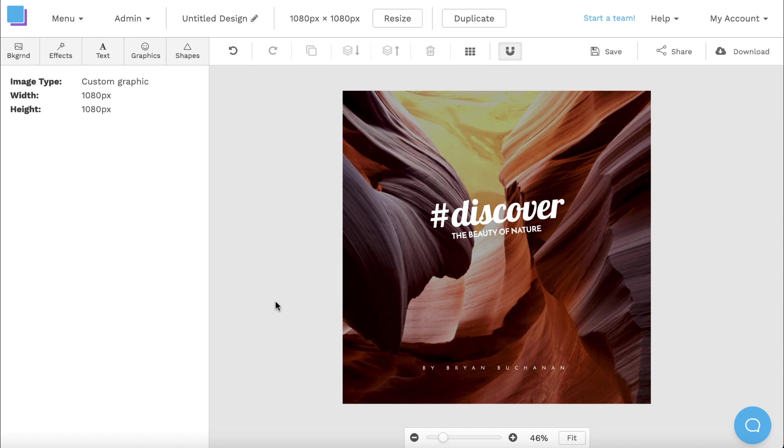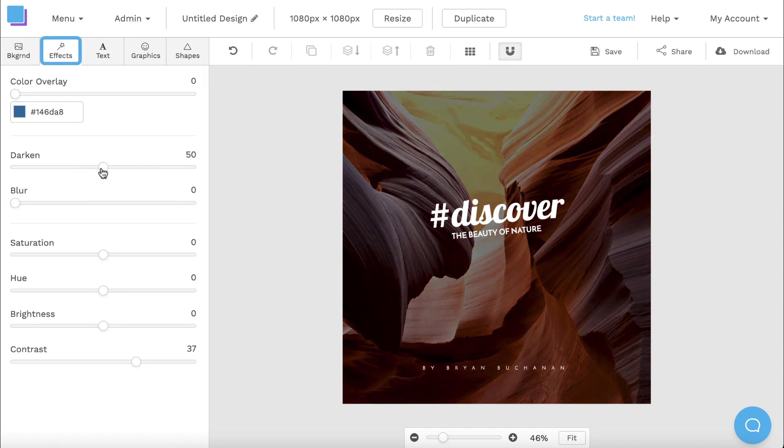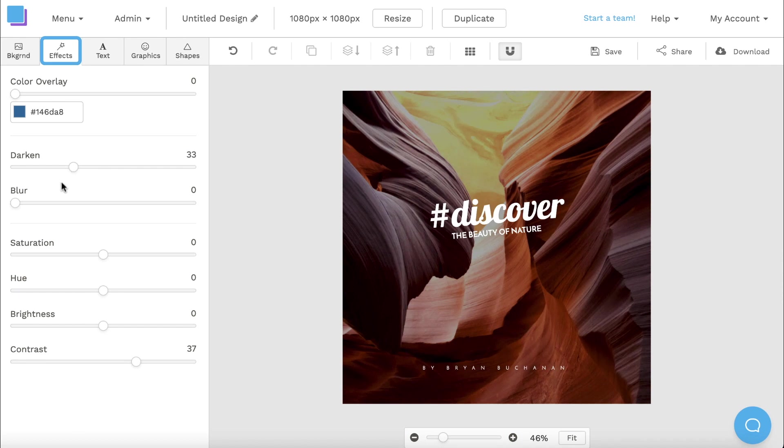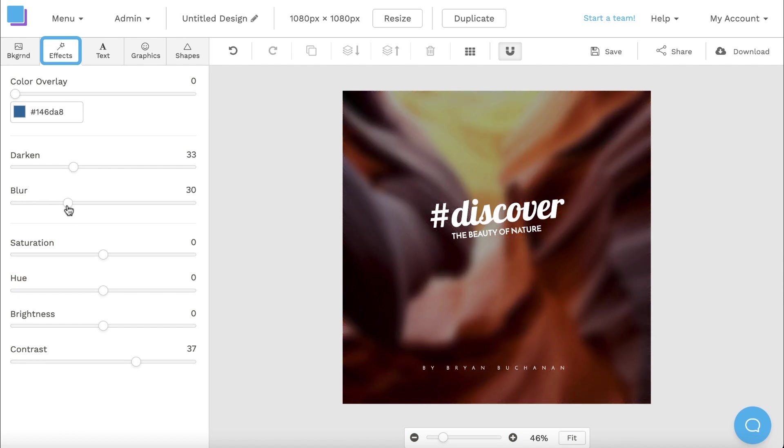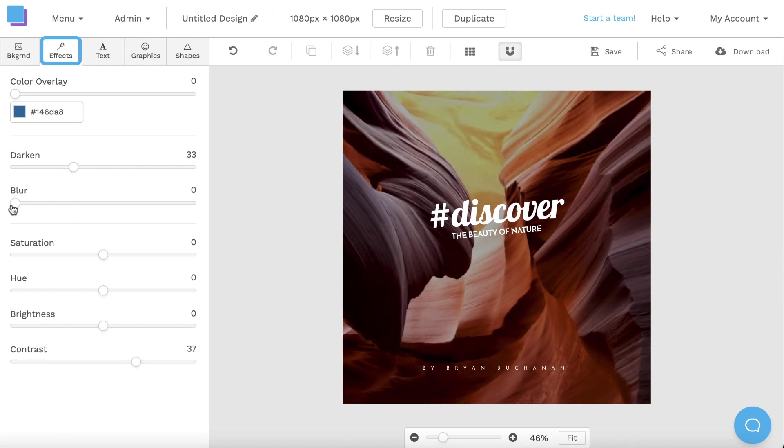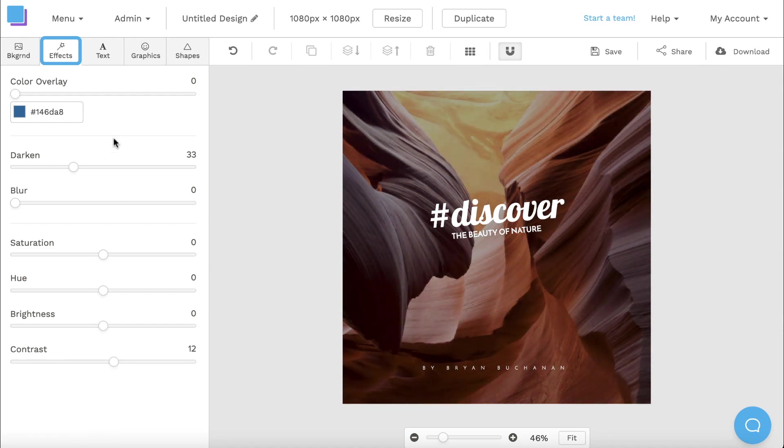When you're designing, you should also check out the effects tab. You can use the different sliders to add cool effects or enhancements to your background images. Feel free to experiment and explore, playing around with the different sliders to see what works best for your graphic.